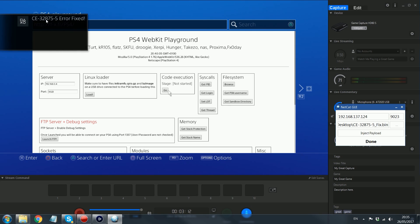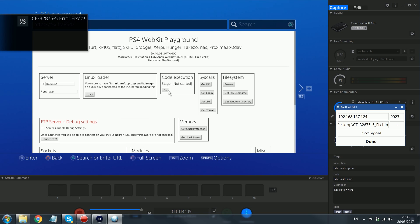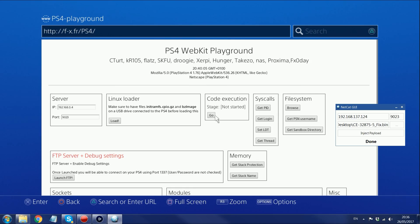CE 32875-5 error fixed. And you notice we didn't get any out of memory errors. So if the first method didn't actually work for you by going on to azuramenu.com and trying the built-in fix because of the out of memory error, then definitely try it manually using the WebKit exploit's code execution. Because as you can see, that was definitely more stable for me because I didn't get any out of memory errors when I did it this way.